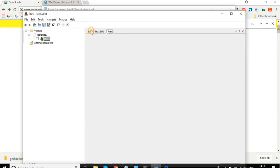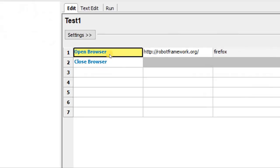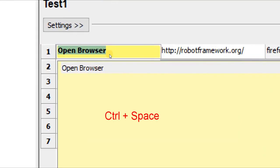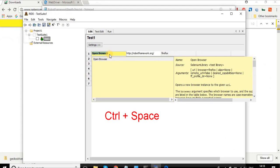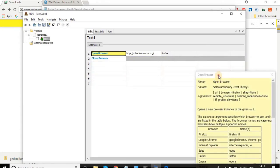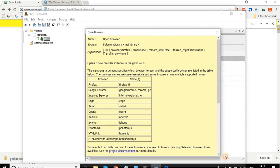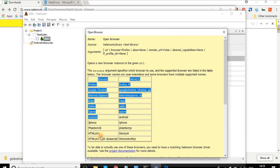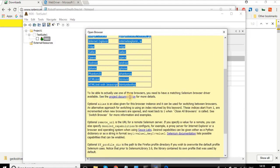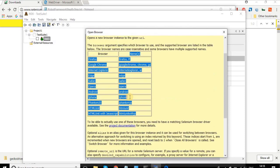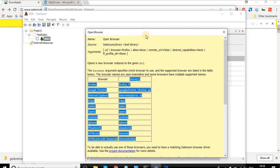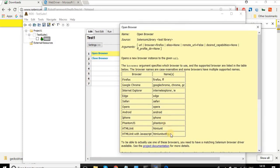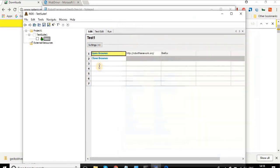You can go back to your RIDE and go back to your test cases. When you click on this keyword Open Browser, you can press Ctrl+Spacebar on your keyboard and it will show you all the details. You can click here inside the window and it will open as a separate window. Here you have all the details. You can see the browsers and the names that you have to use for these browsers, and also you get all the syntax here. This is very good in Robot Framework that you can get all the details of every keyword, how exactly you have to use it, what are the names you have to use for different browsers, and so on.